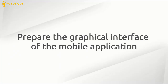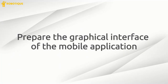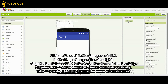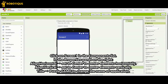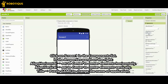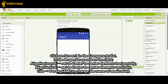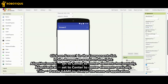Prepare the graphical interface of the mobile application. Click on Screen 1 in the Components list. In the Properties panel on the right, set Align Horizontal to Center to center elements horizontally, and Align Vertical to Center to center elements vertically. Set the Title to 'Puzzle Game' to change the name of the application.